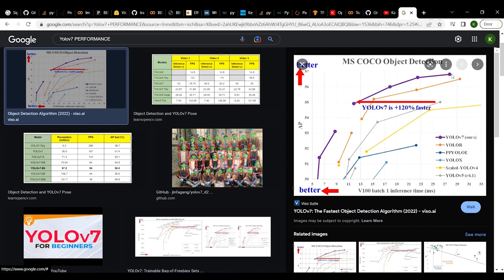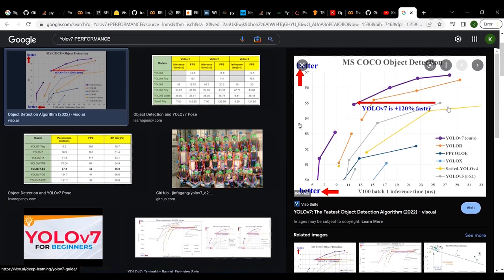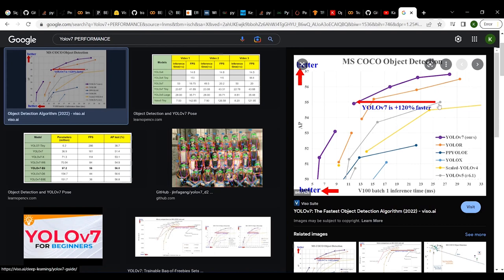YOLO v7's top performance reaches about 56.8% average precision. They also claim it is 120%+ faster. The bottom axis shows inference timing — how fast the model runs — and YOLO v7 delivers the same performance with fewer parameters and at faster speeds compared to heavier models. There are also many varieties of YOLO v7 available.